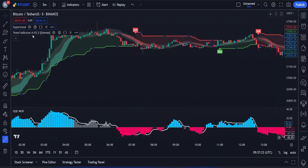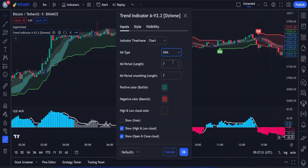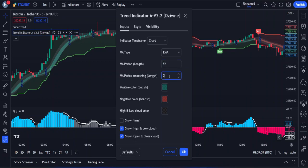Next, we will access the settings for our second indicator, which is the trend indicator. Under the input section, change the default MA type from VWMA to EMA. Then change the length from 7 to 52, and the smoothing length from 7 to 10.